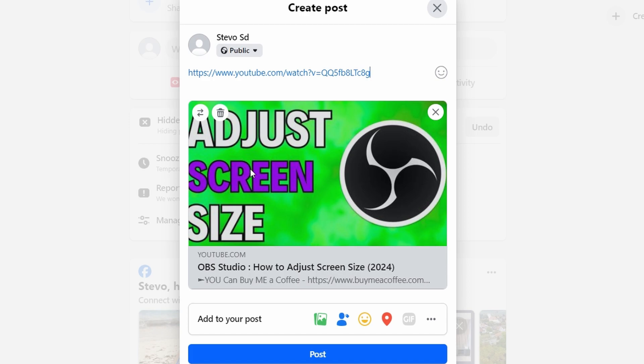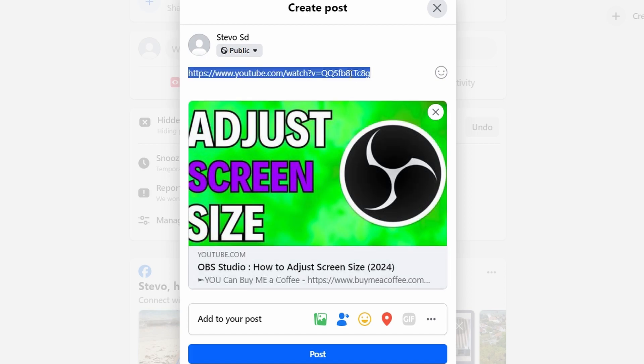Click on the link and it will be highlighted. Delete the highlighted link. The preview will still remain.